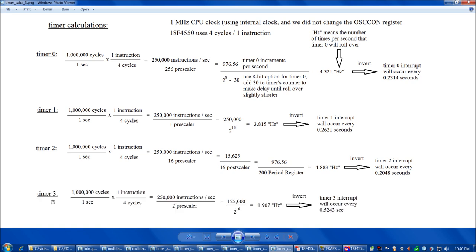Timer 3 is straightforward. Starting with 250,000 instructions/sec, we divide by the pre-scaler value of 2, giving 125,000. Dividing by 2^16 gives 1.907 rollovers per second. So 1 divided by 1.907 tells us timer 3 will roll over and throw its interrupt every 0.5243 seconds.